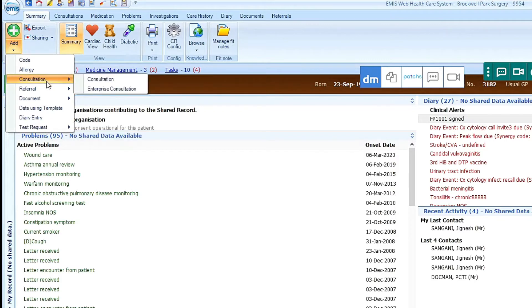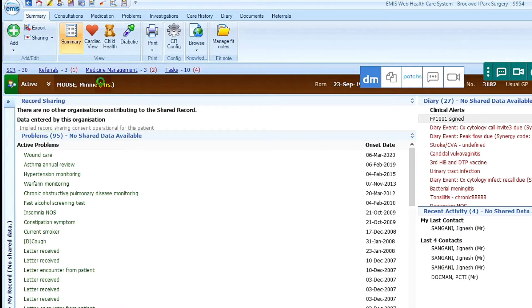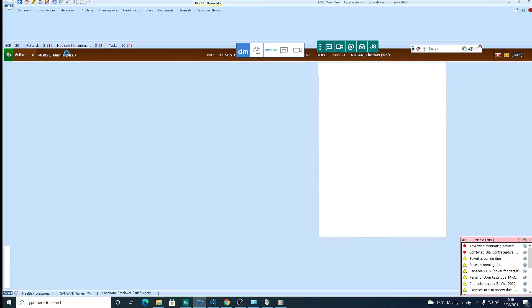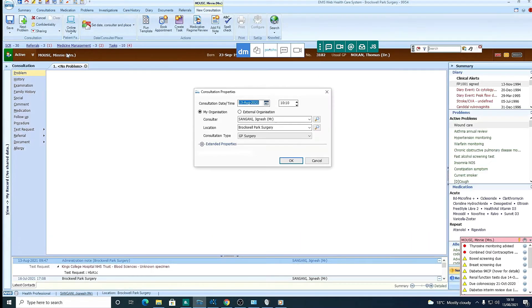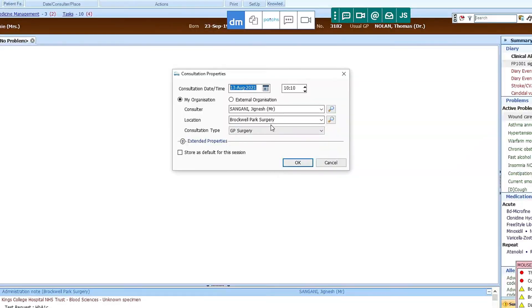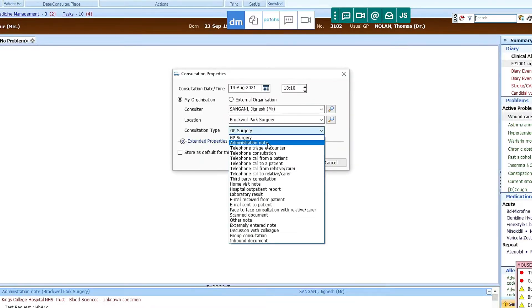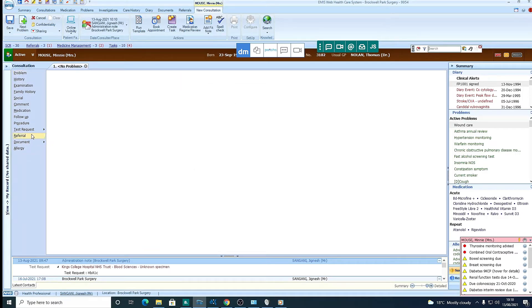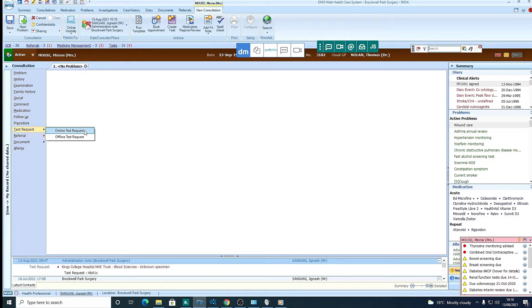So if we go to consultations, go into a consultation, then we go to test request, online test request,